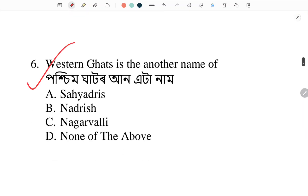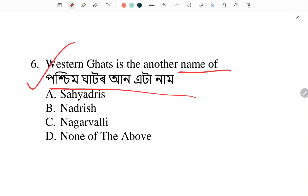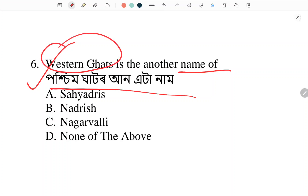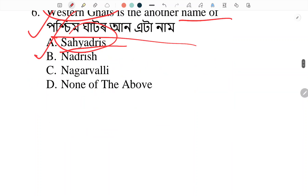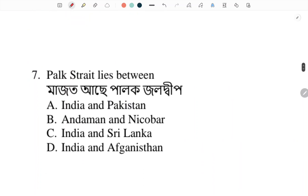Western Ghats is the another name of — what is the other name for Western Ghats? Answer: Sahyadri. Western Ghats is also known as Sahyadri. Next.